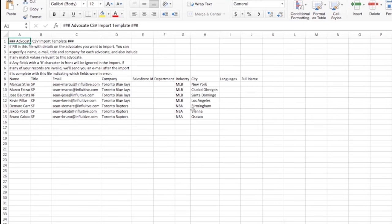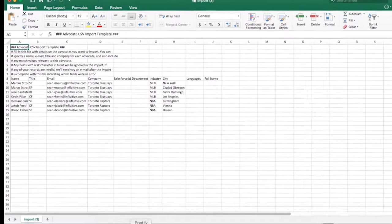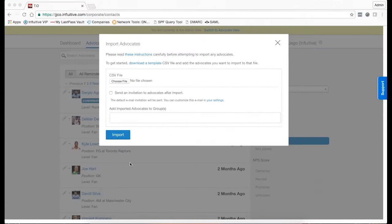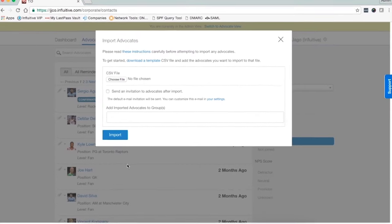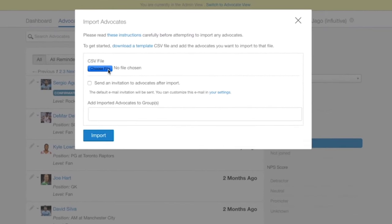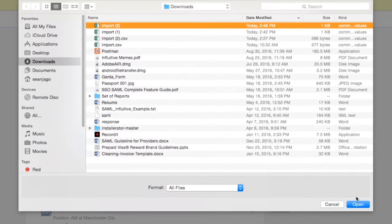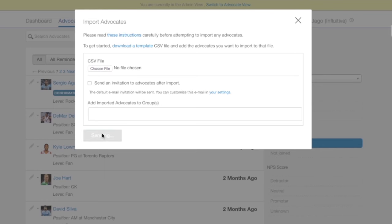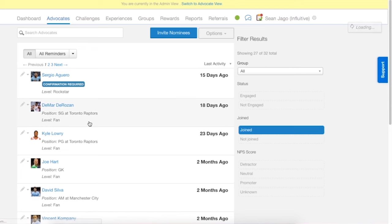Let's head back in here. Choose file. We're going to leave this tick box blank because we want to upload nominees. If we wanted to upload and send the invite straight away, we'd click this box. And again we're going to not select any groups, so import.